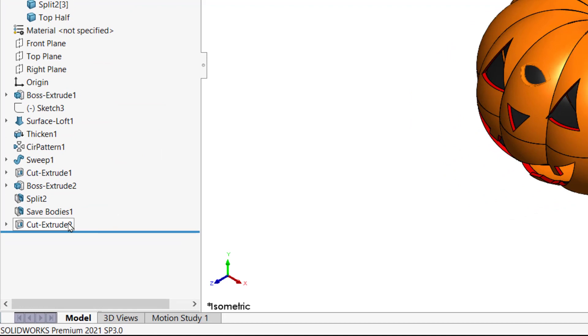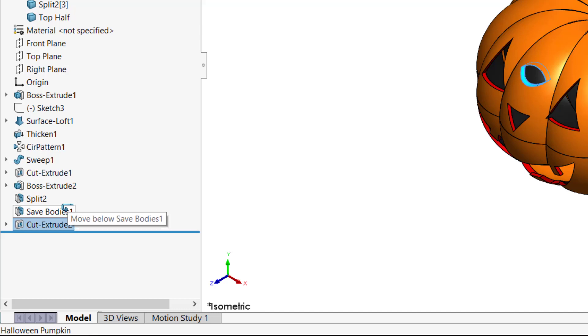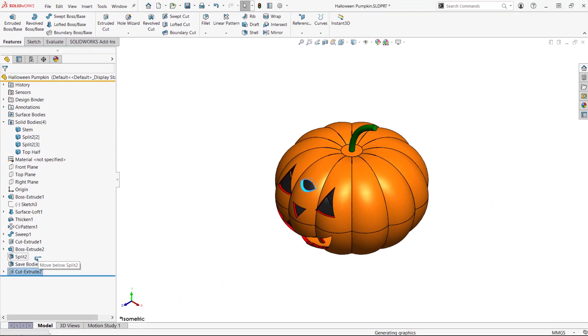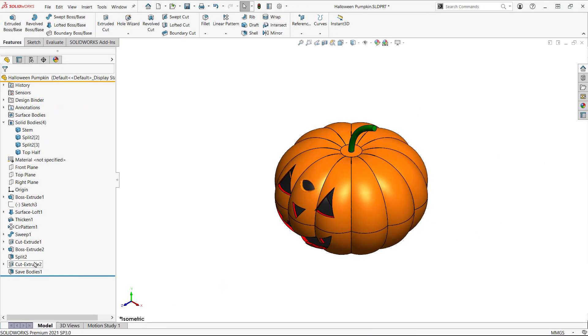The Save Bodies part is a push type of part, everything before the feature is pushed to the new part. If I reorder the cut before the Save Bodies command, it's now in the corresponding part.